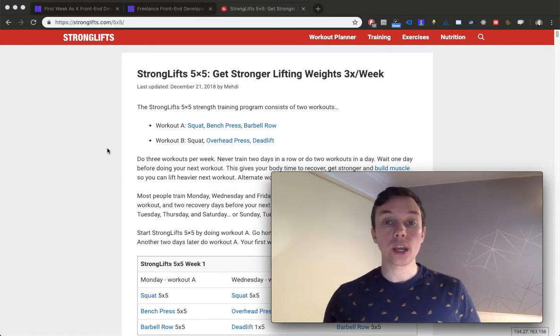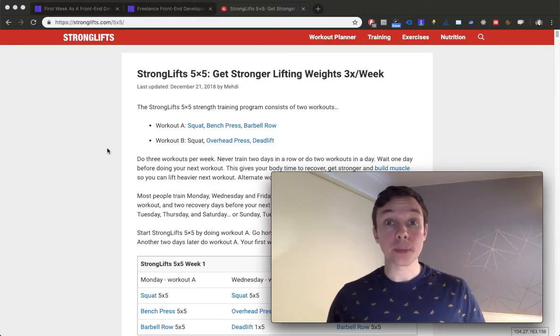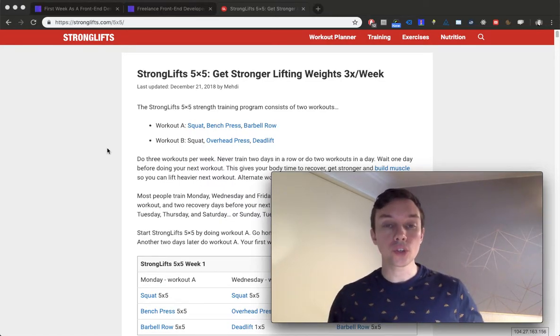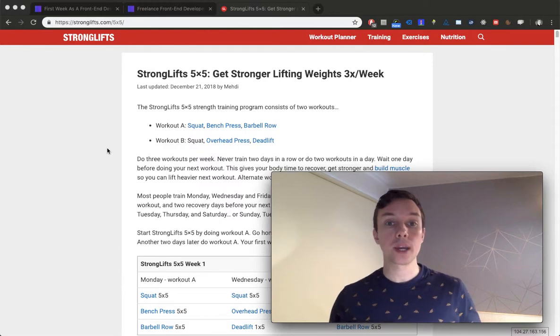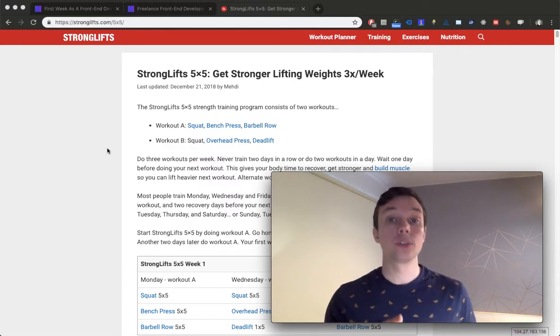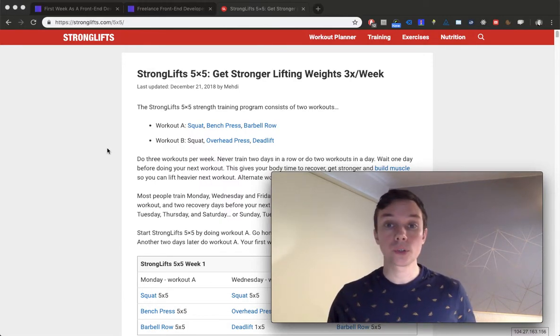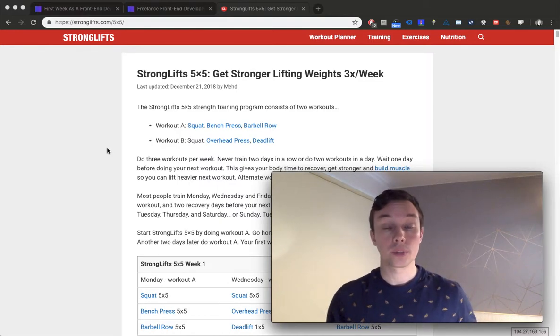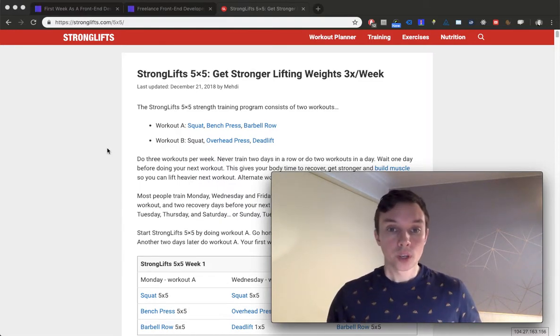Howdy folks, this pro tip is about health and the StrongLifts 5x5 program. I've done it myself, and I know a number of other developers who have found it's really helped them.